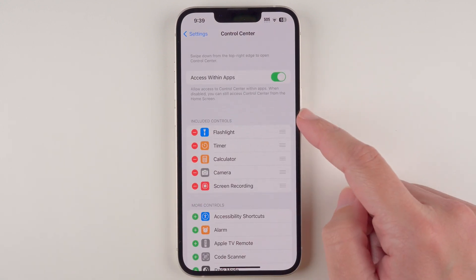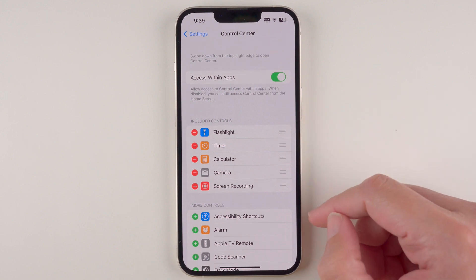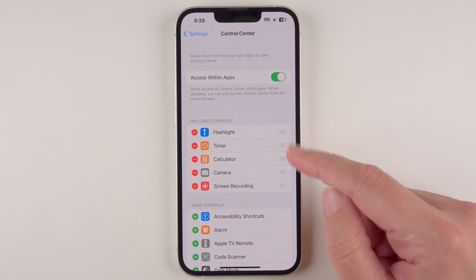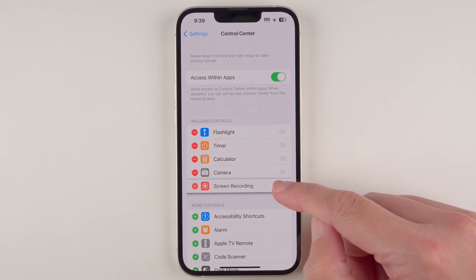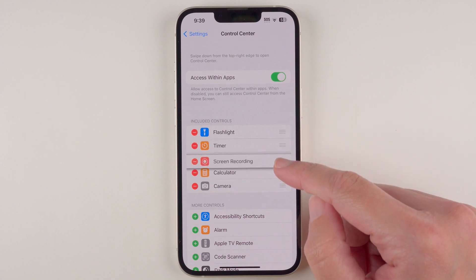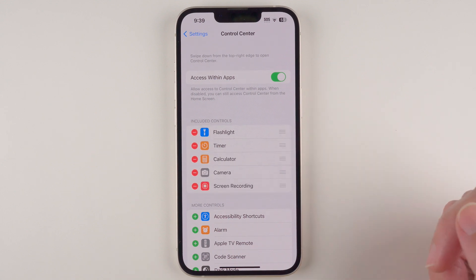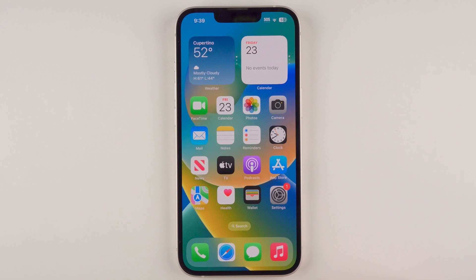Now if we scroll back up you can see Screen Recording is included in the list of included controls. If you want to rearrange these controls you can just press and drag here and rearrange as you prefer. So now we're going to go back to our home screen.